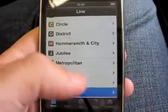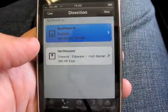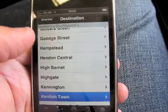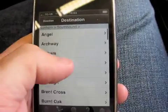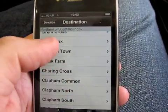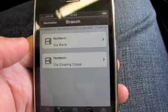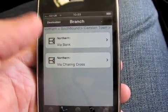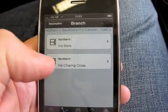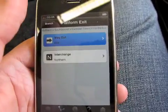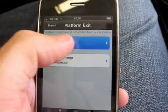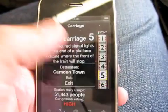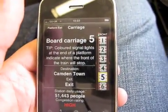Let's now take a more advanced route on the Northern Line, going southbound to Camden Town. It displays and asks me for which branch I'm actually taking — either via Bank or via Charing Cross. I'm going to go via the Bank route and exit at that point, so I need Carriage 5.